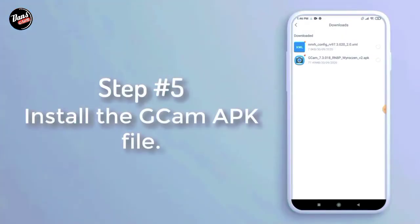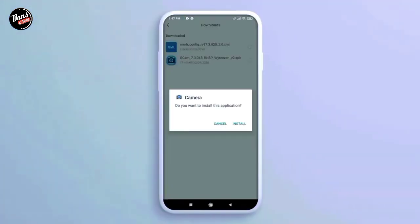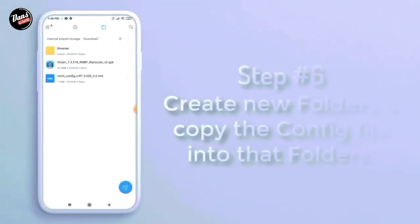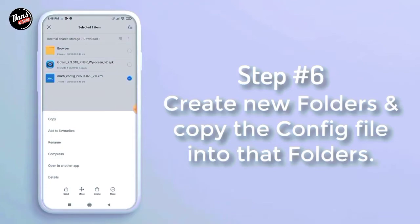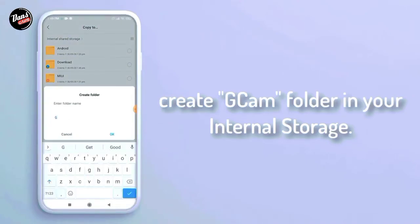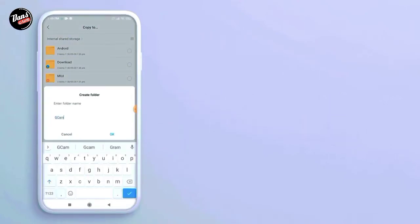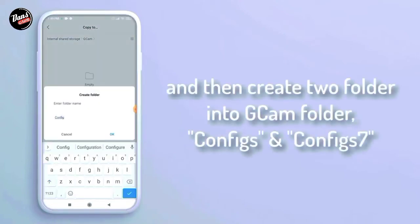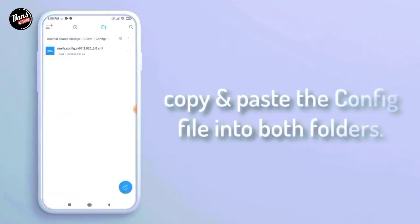Langkah kelima, install D-Camp yang kalian download. Langkah keenam, buat folder baru lalu copy config-nya ke dalam folder tersebut. Buat folder D-Camp di dalam internal HP kalian, dan buat dua folder untuk D-Camp-nya seperti config dan config7. Copy dan paste config-nya ke dalam folder config7.